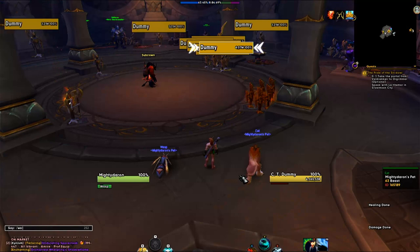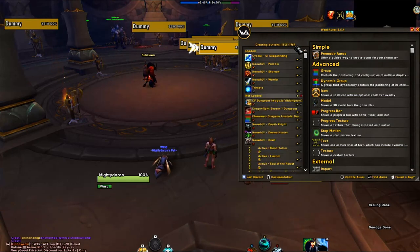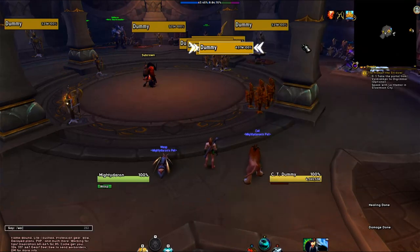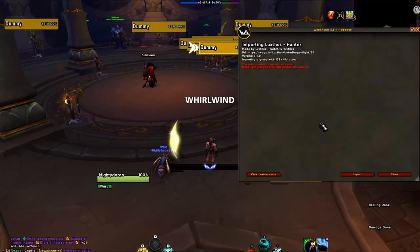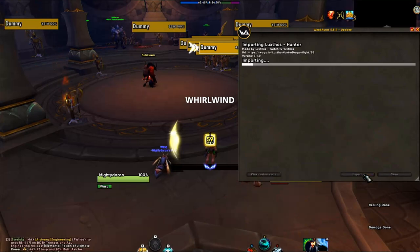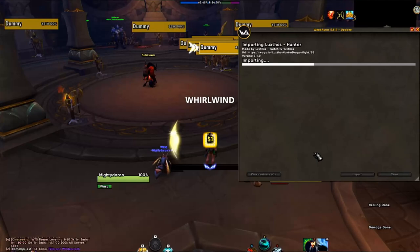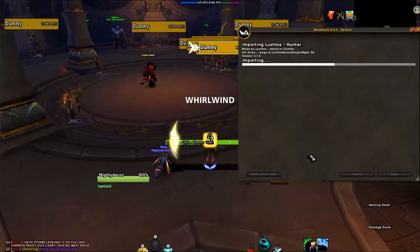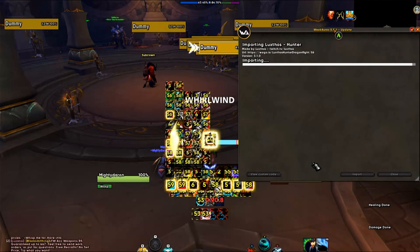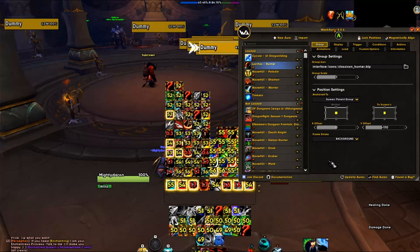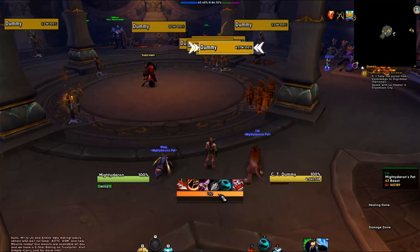Copy the import string, then type /wa to open WeakAuras. Mine takes a bit to load because I have around 1700 WeakAuras — this doesn't happen every time. Once it loads, click Import, paste the WeakAura, and you can see it populating. You'll probably want to adjust the scaling since these are normally configured for 1080p and the Steam Deck is effectively 720p.